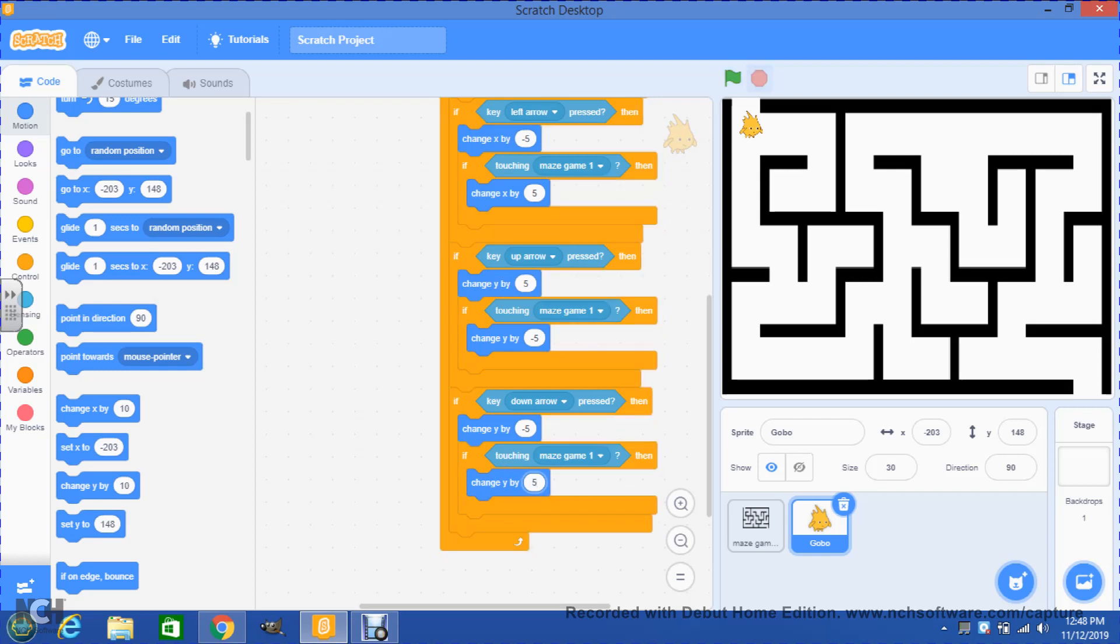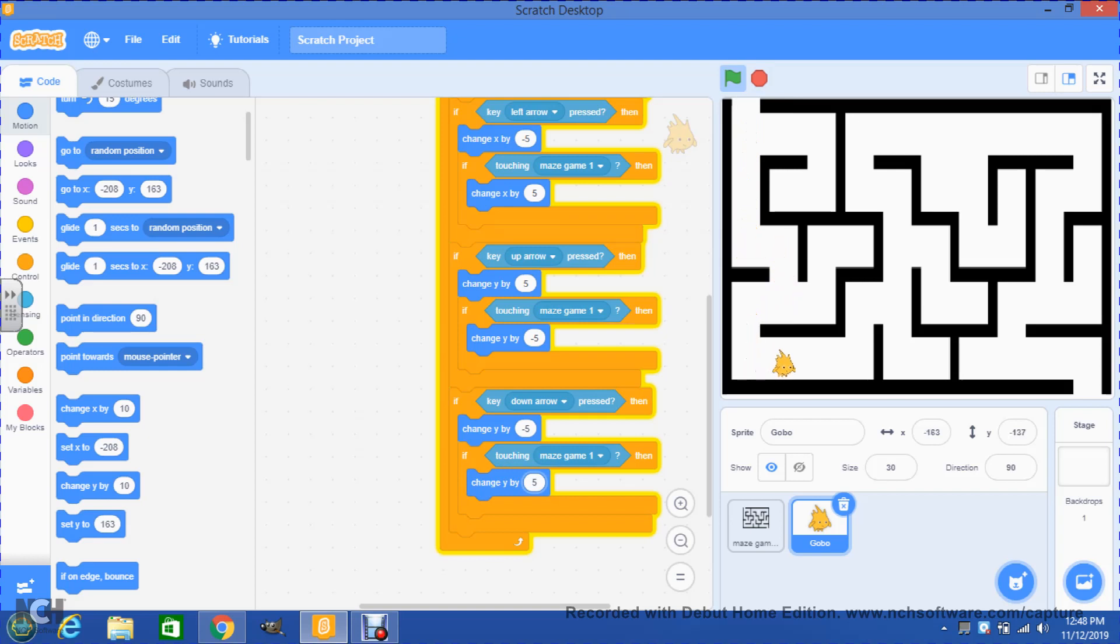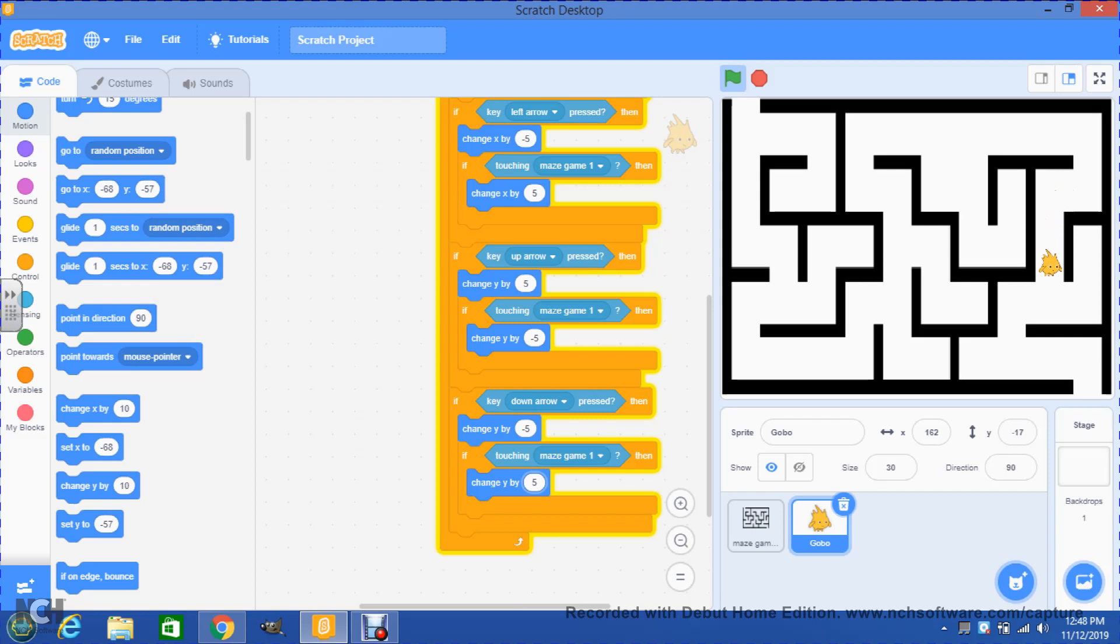Now if I start the game, you will notice that Gobo can go only through the spaces but cannot go through the walls anymore. With this we will be done with the first part of how to make our main character behave into the maze game.